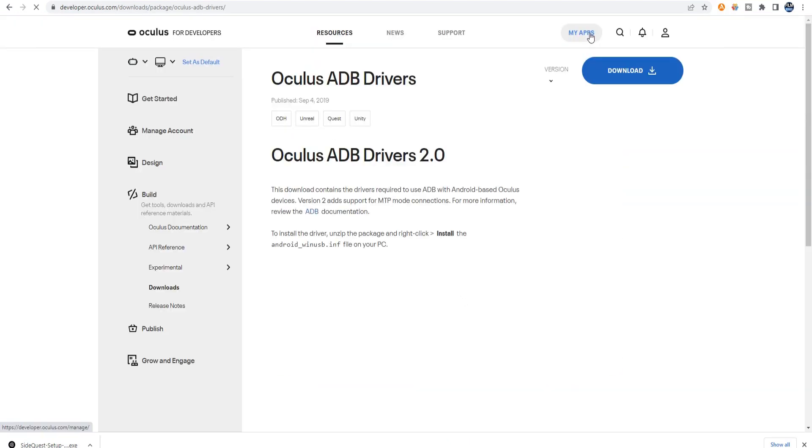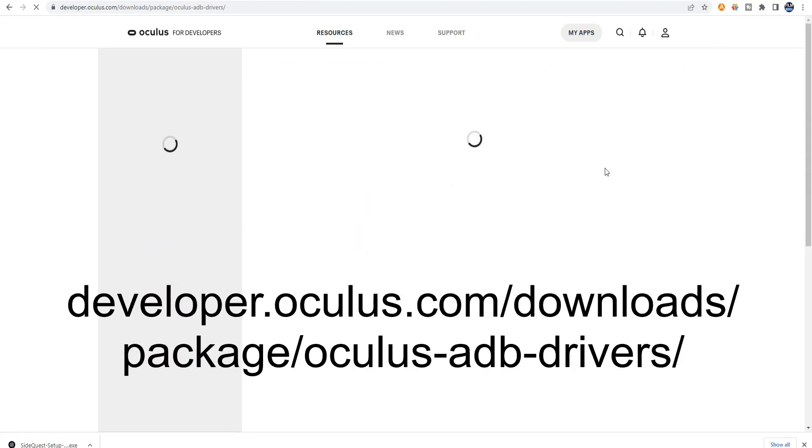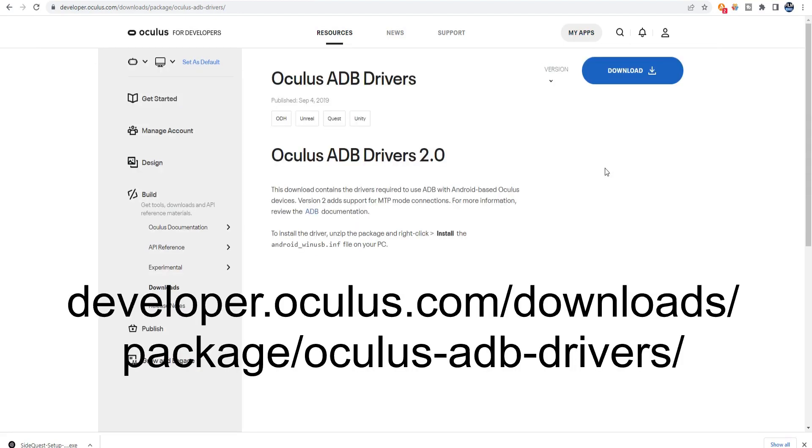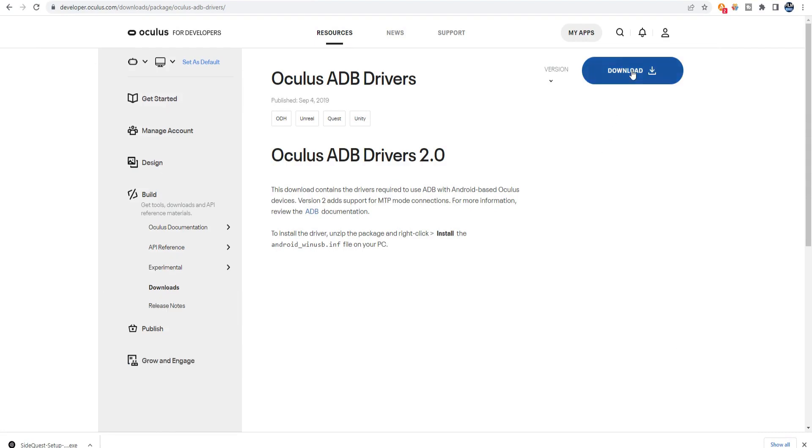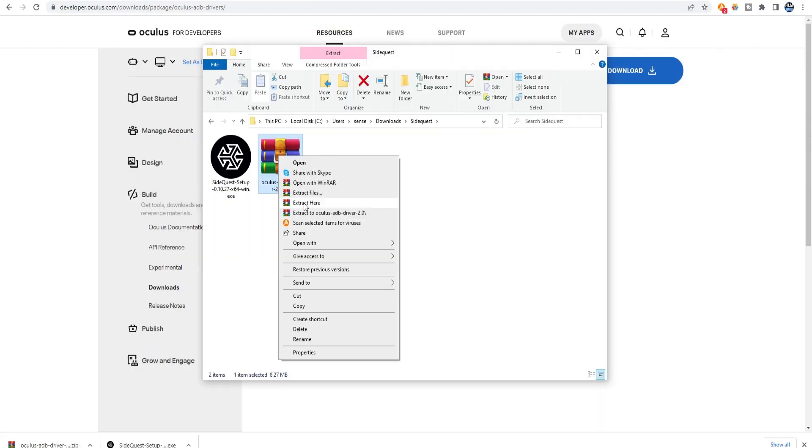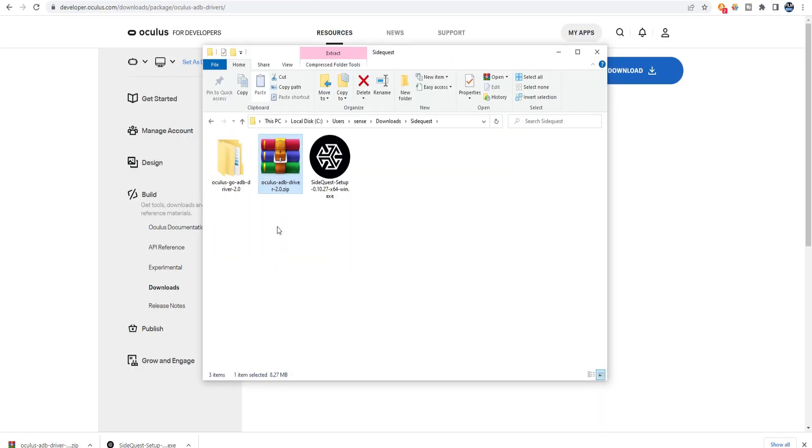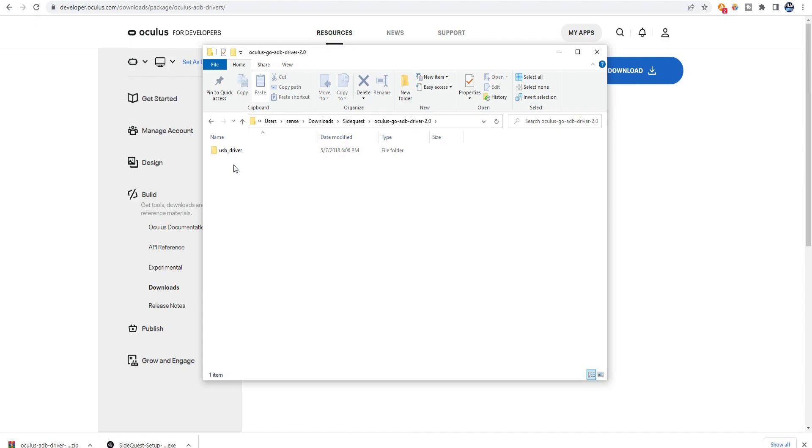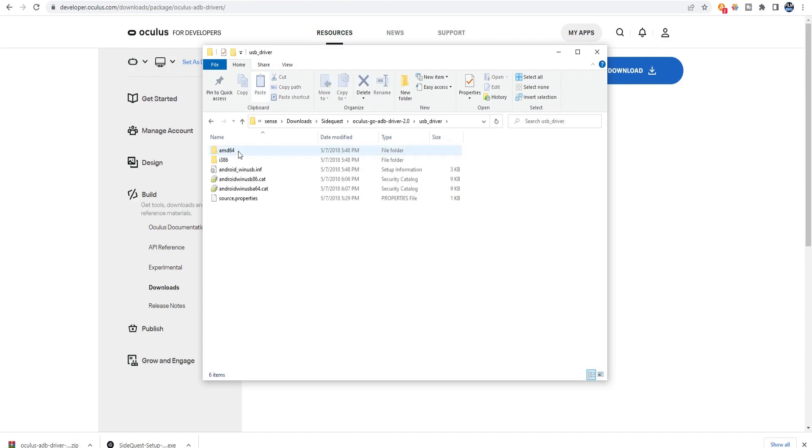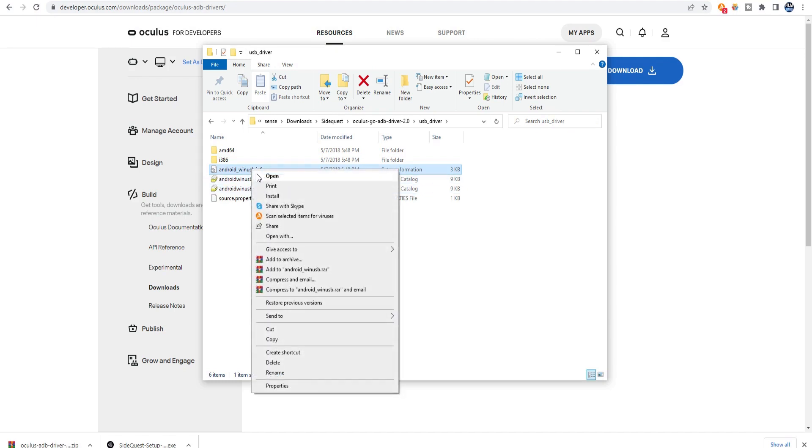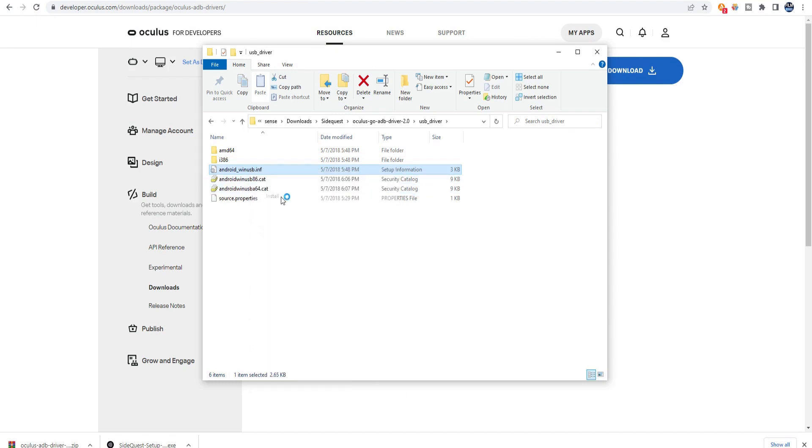Next, if you are in Windows, you will need to download and install the drivers. Follow the link below for the Oculus ADB driver zip file. Download it and unzip it. Go into the unzipped folder and find the file called Android_winusb.inf. Right-click on that file and select Install.